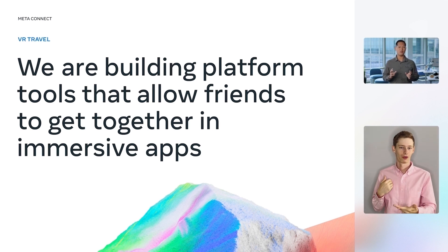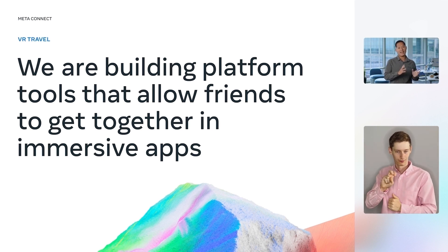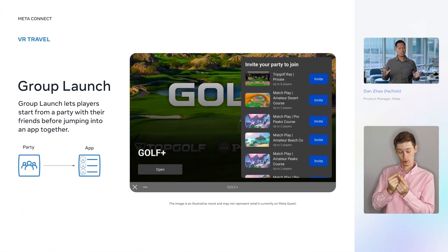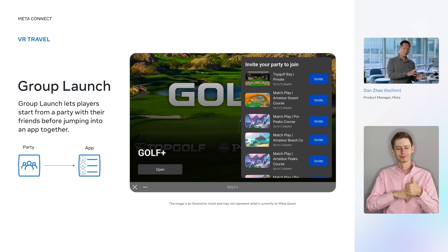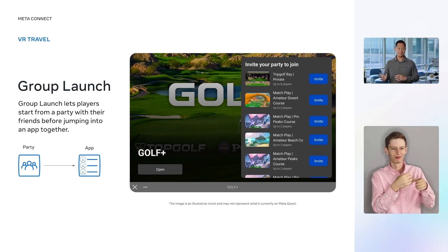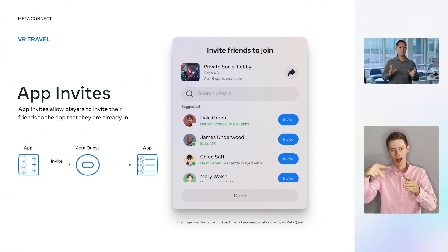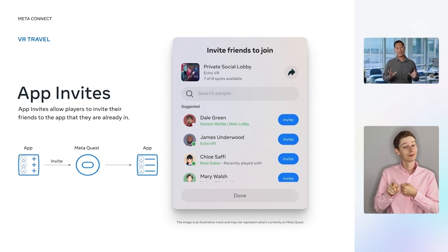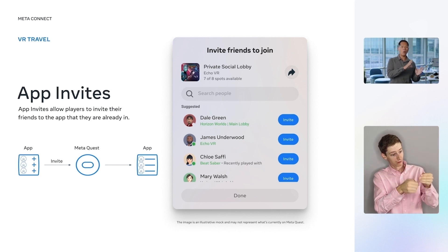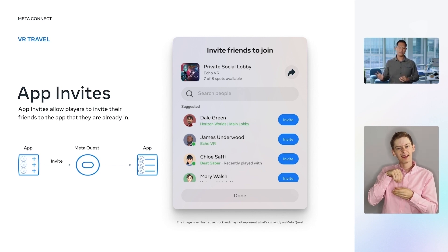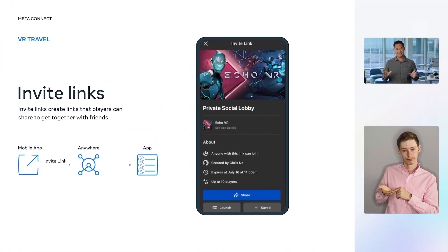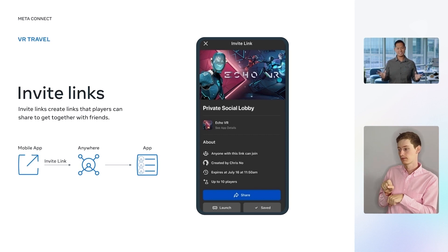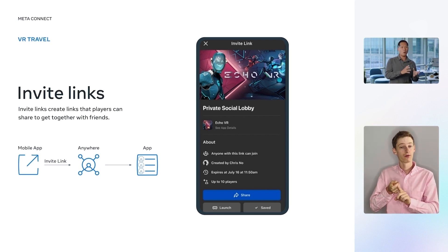Users have three ways to travel in VR today: group launch, app invites, and invite links. Group launch lets players start from a party with their friends before jumping into an app together. App invites allow players to invite their friends to the app they're already in. Players can use the system menu to bring up the invite panel or invite friends through an in-app UI. Invite links is our newest invite feature — players can share a URL to get together in a destination from the MetaQuest mobile app or in VR.